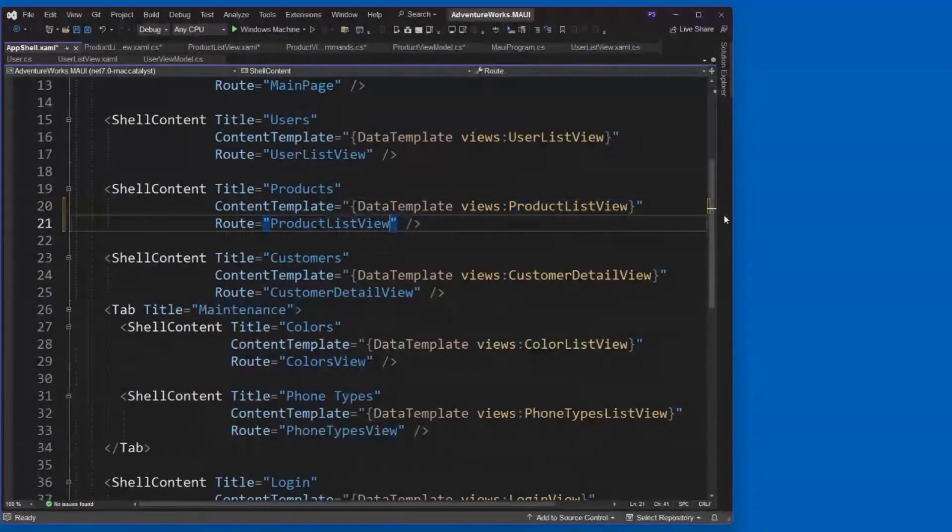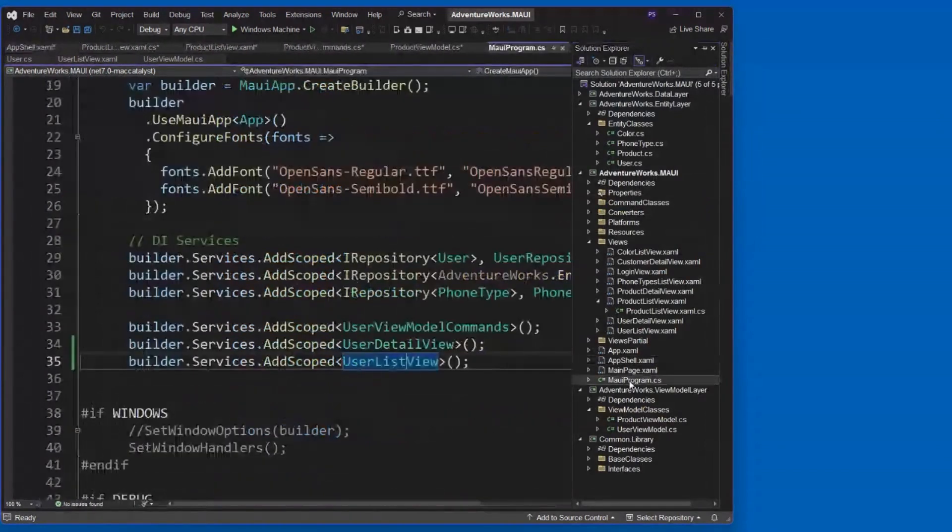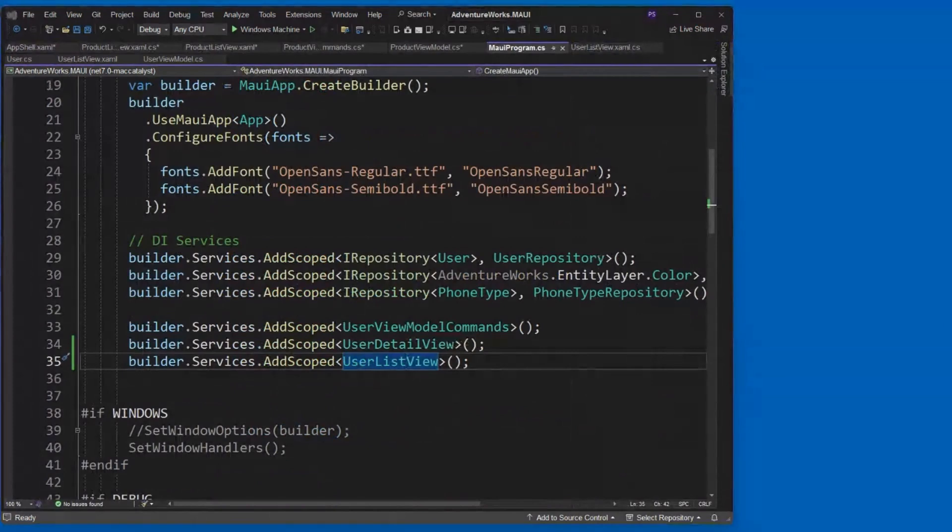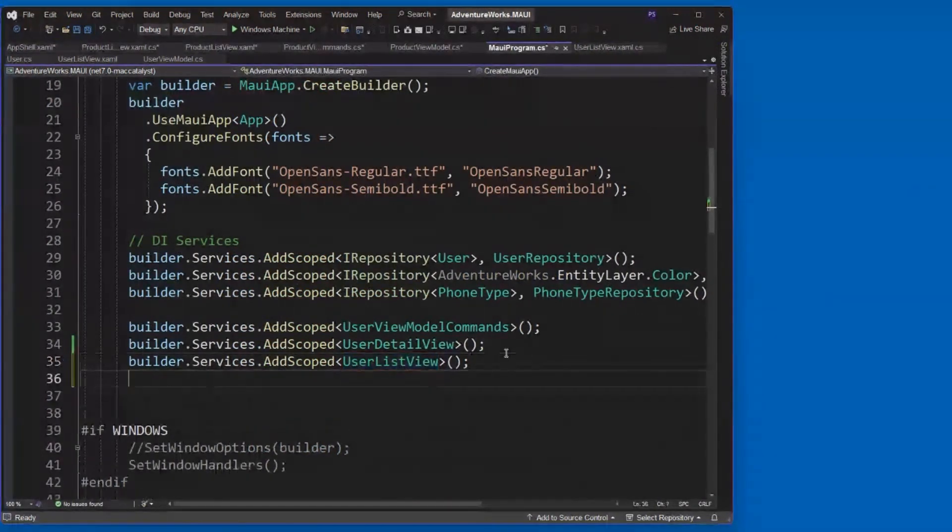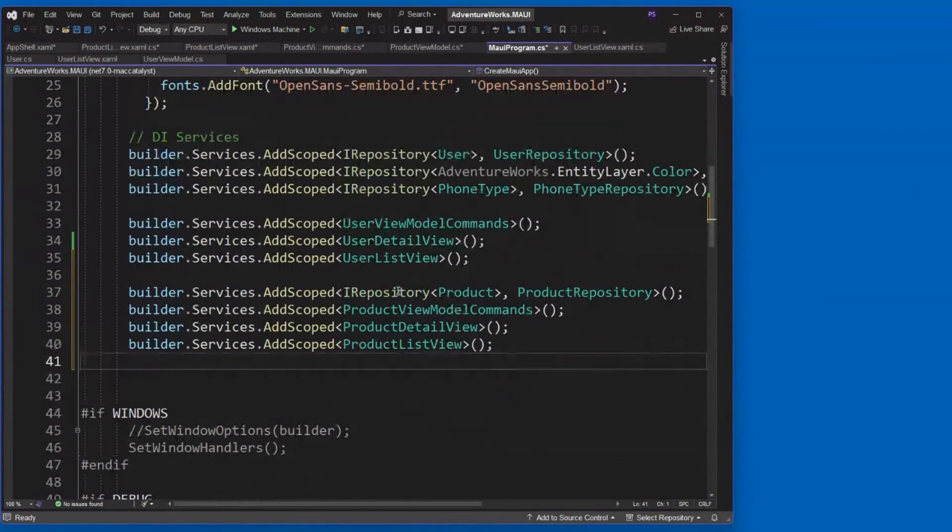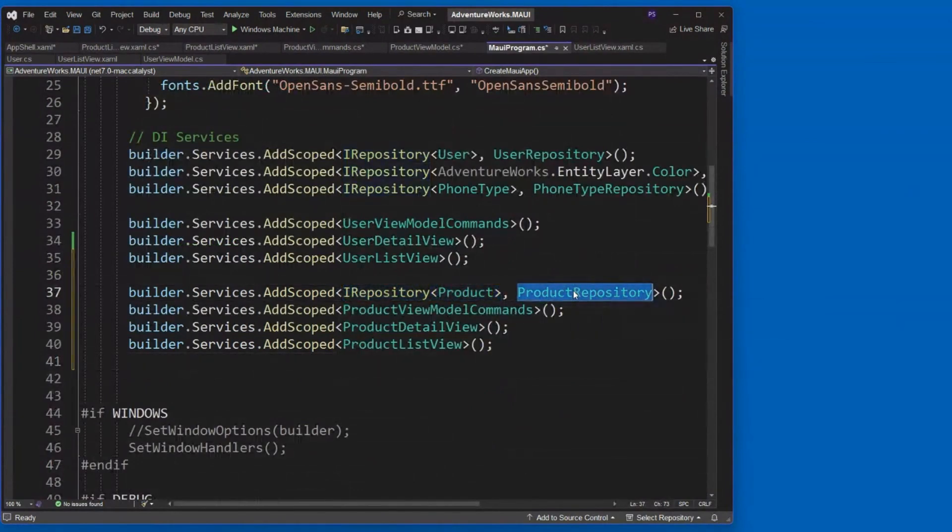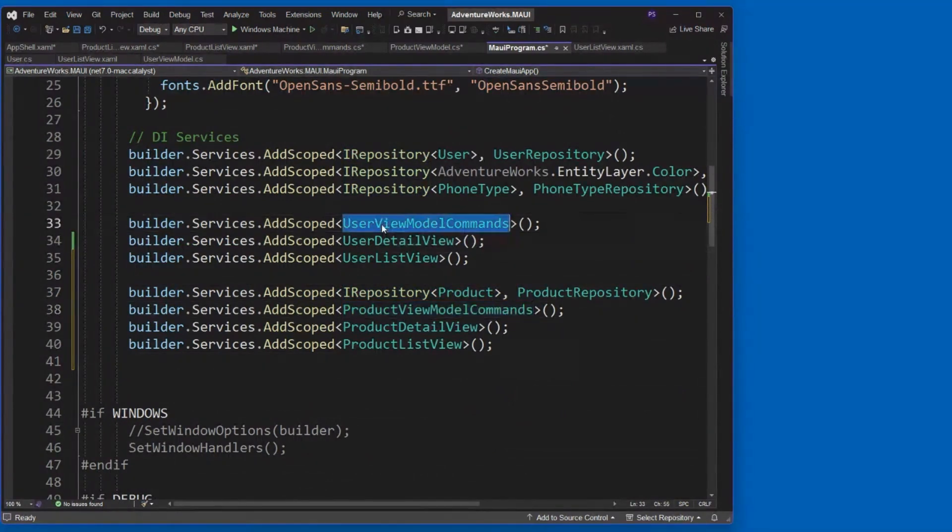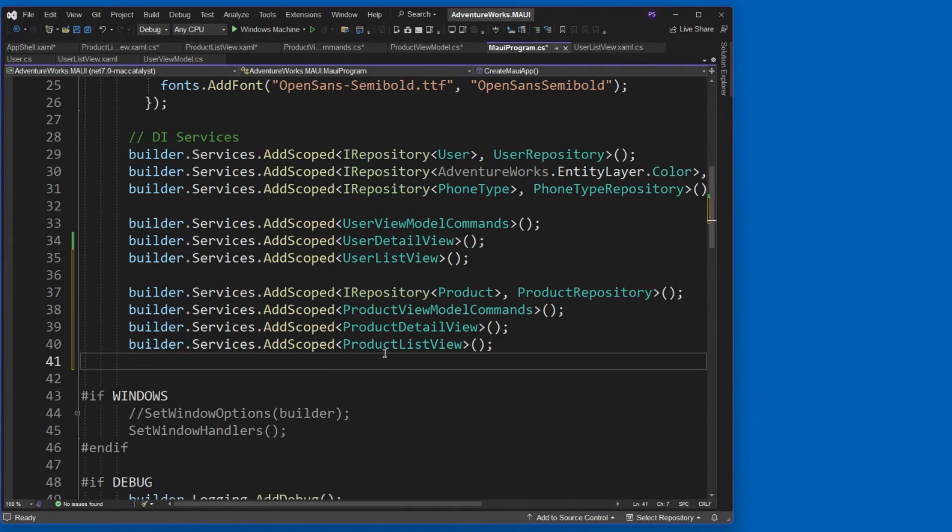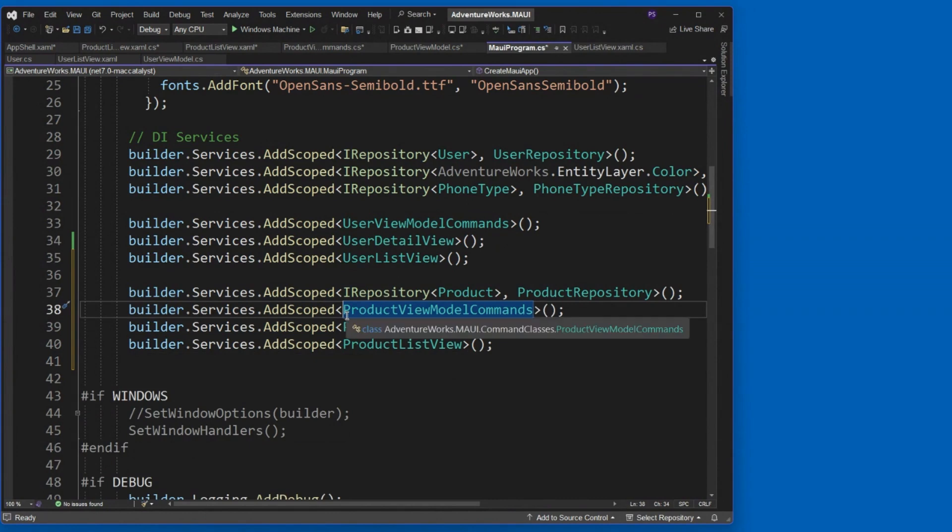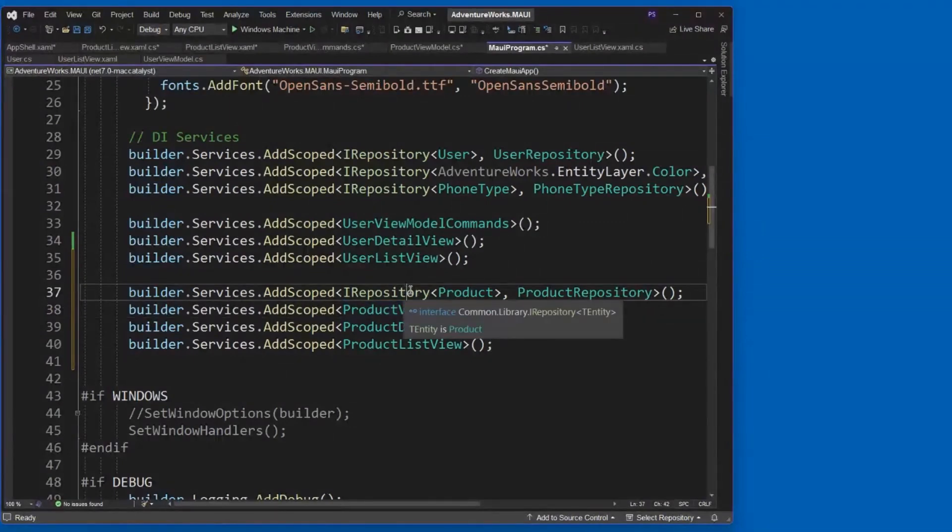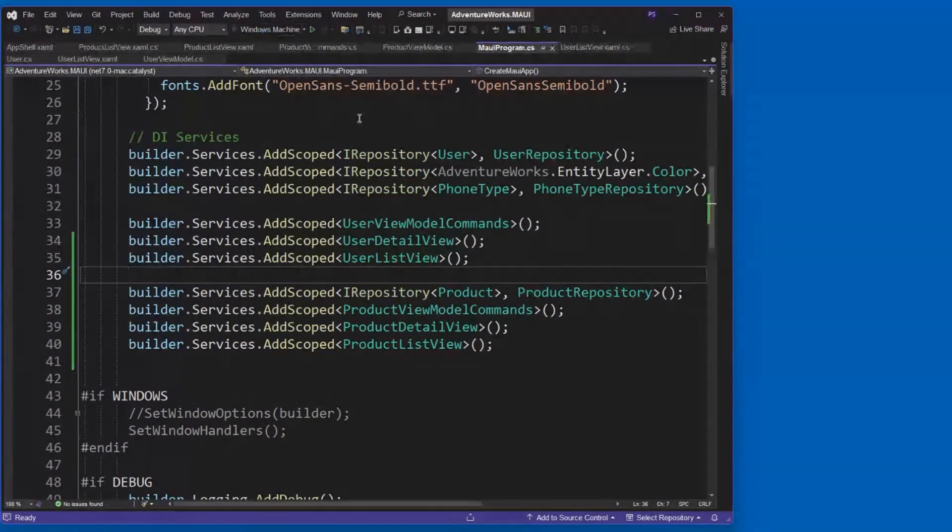And then one last thing to do here. And that is we now need to add all the things that we just did there. Add them to our DI services. So IRepository product and product repository is the implementation of it. Product view model commands, just like this one. Product detail view and product list view. Pretty simple, right? Yep. And again, I would, you know, highly suggest that you create an interface for your view models as well. You know, that way you can really use an interface and use dependency injection correctly. I just didn't do it in here. But let's try it out and make sure I did everything correctly.